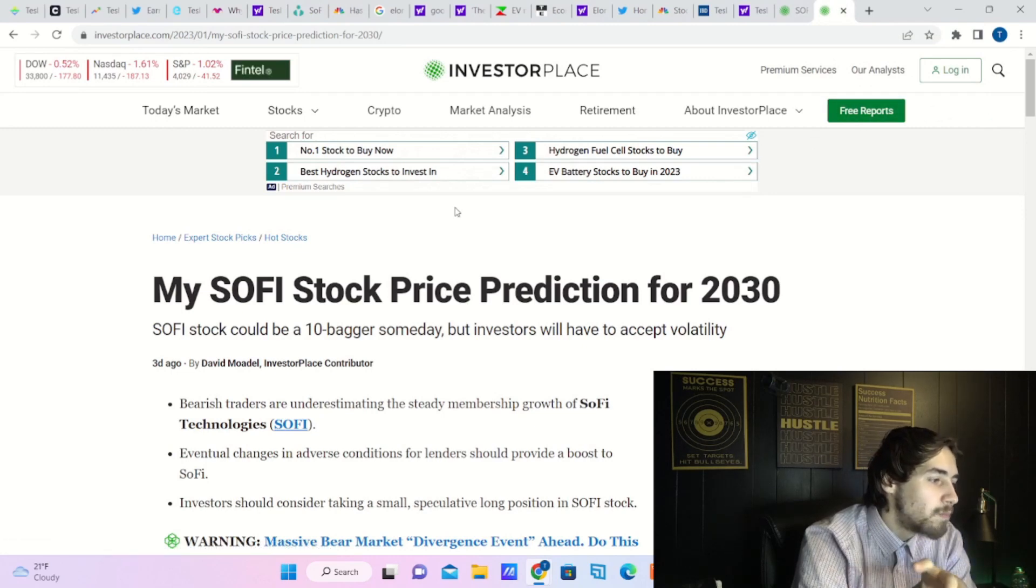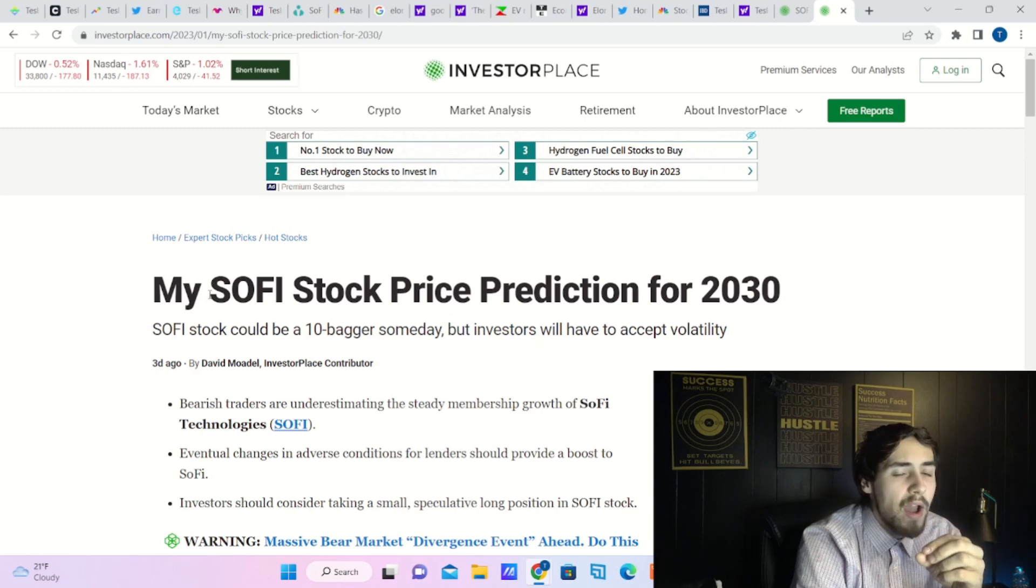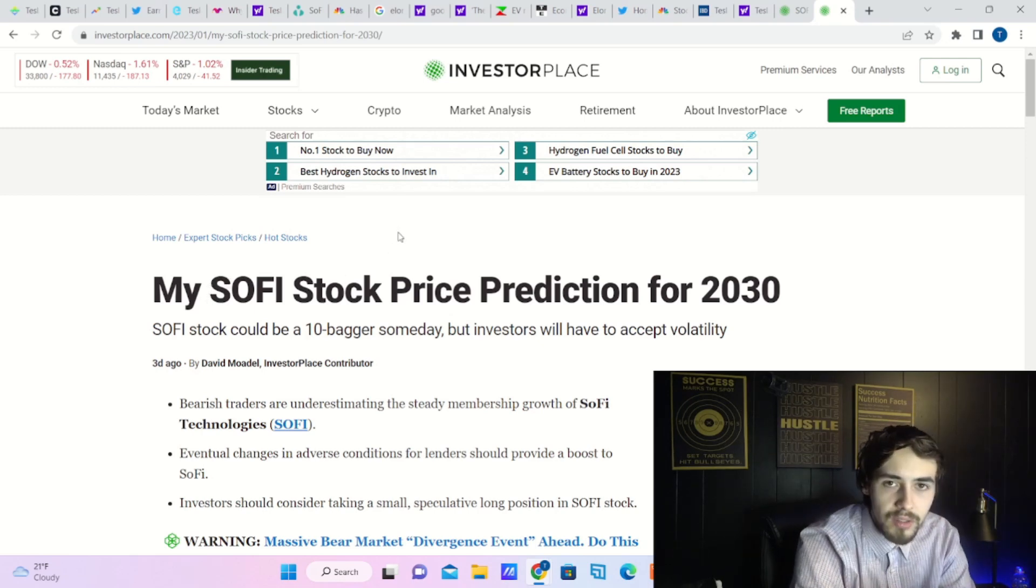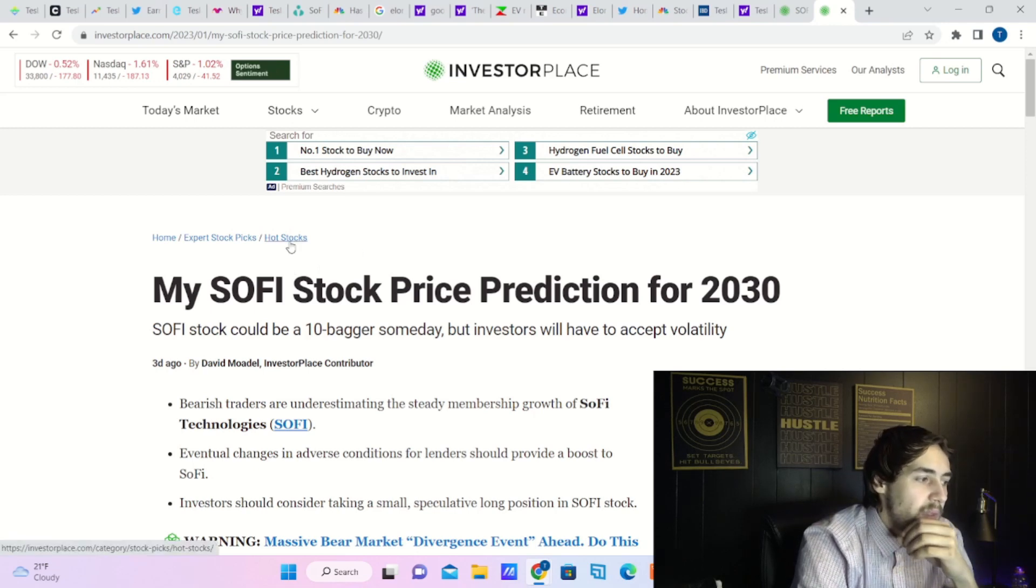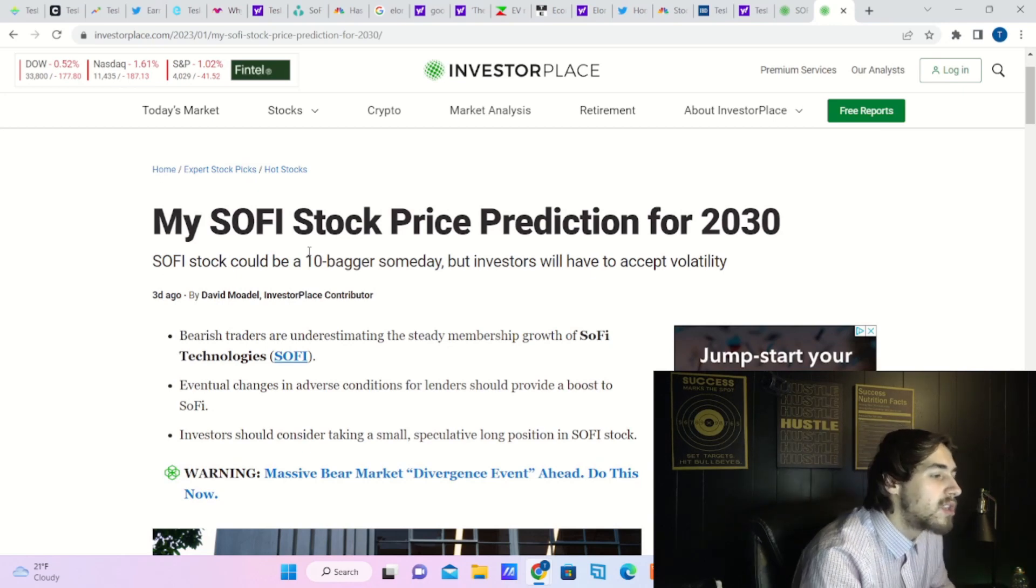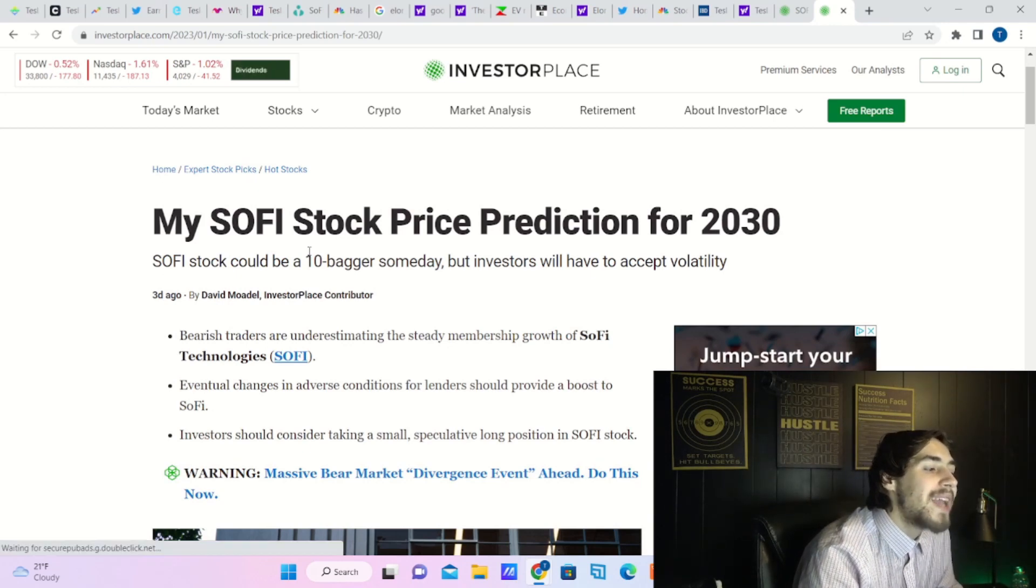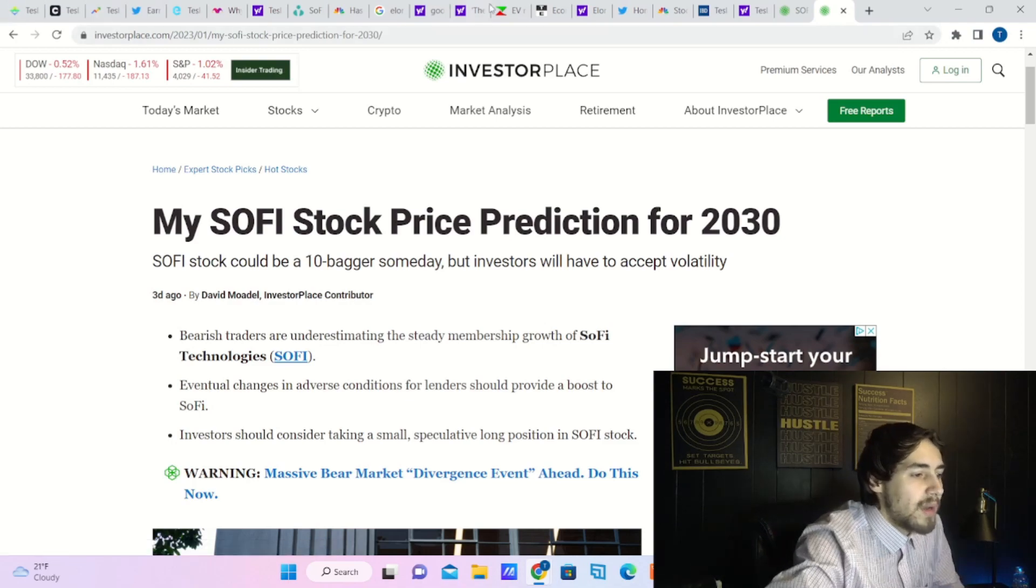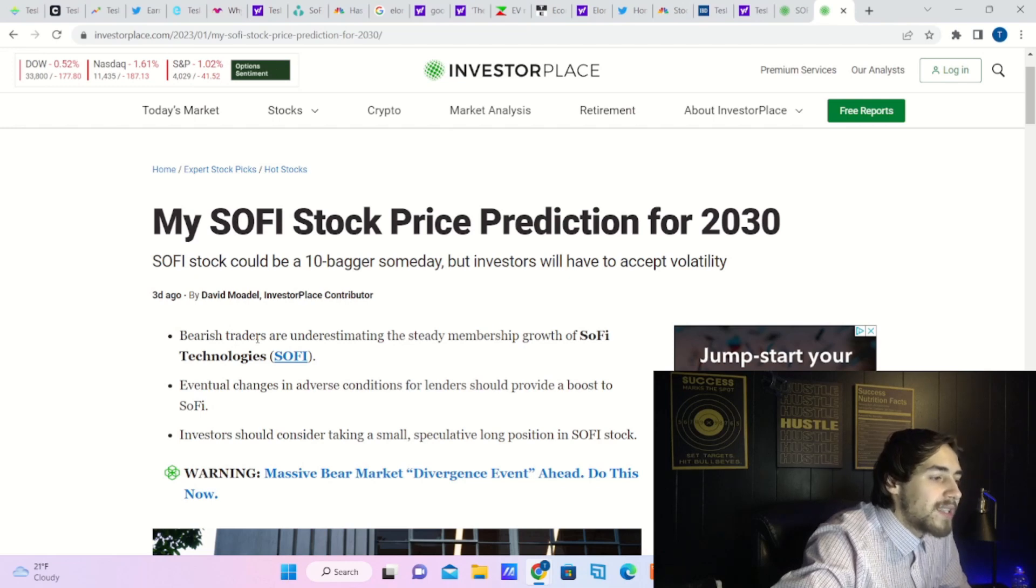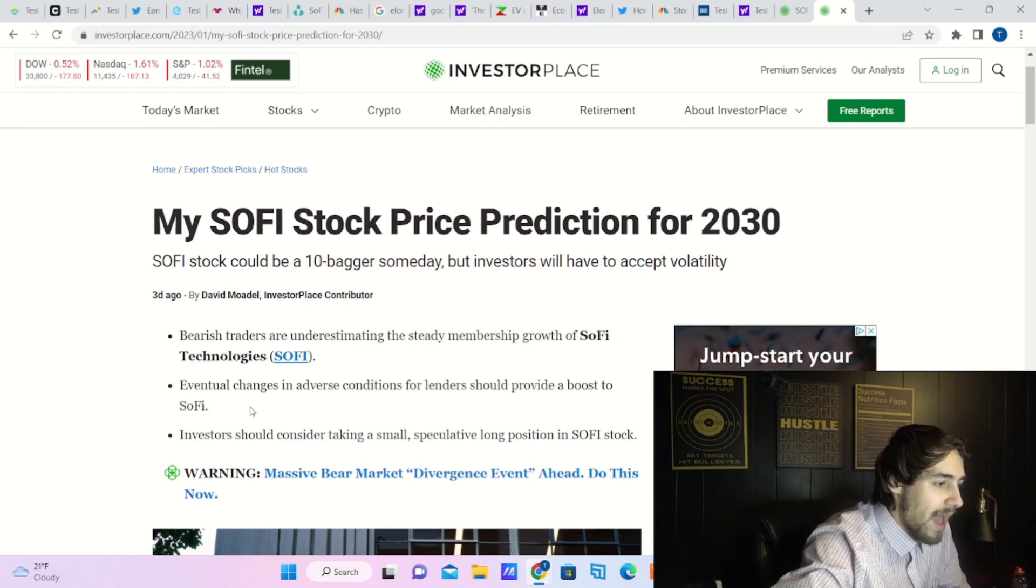I also want to talk about this as well. This is an analyst that has been covering SoFi for years now, for literally most of the articles you see are from this guy, David Modell. And it says: 'My SoFi stock price prediction for 2023. SoFi stock could be a 10-bagger someday, but investors will have to accept volatility. Bearish traders are underestimating the steady membership growth of SoFi Technologies. Eventual changes in adverse conditions for lenders should provide a boost to SoFi.'